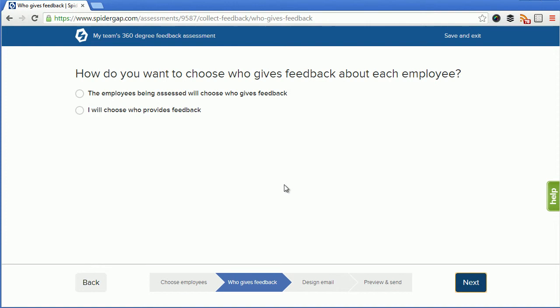In the next step I can now choose who's going to decide who gives feedback about each employee. I can either choose that the employee themselves, Claire in this example, will choose who's going to provide feedback about her, or I can choose that I'm going to provide feedback and I'm going to select that option.